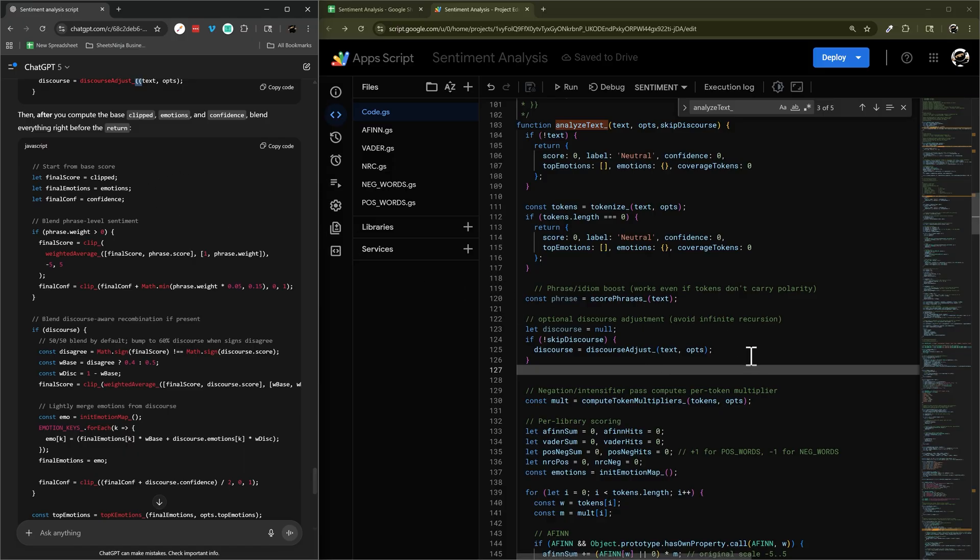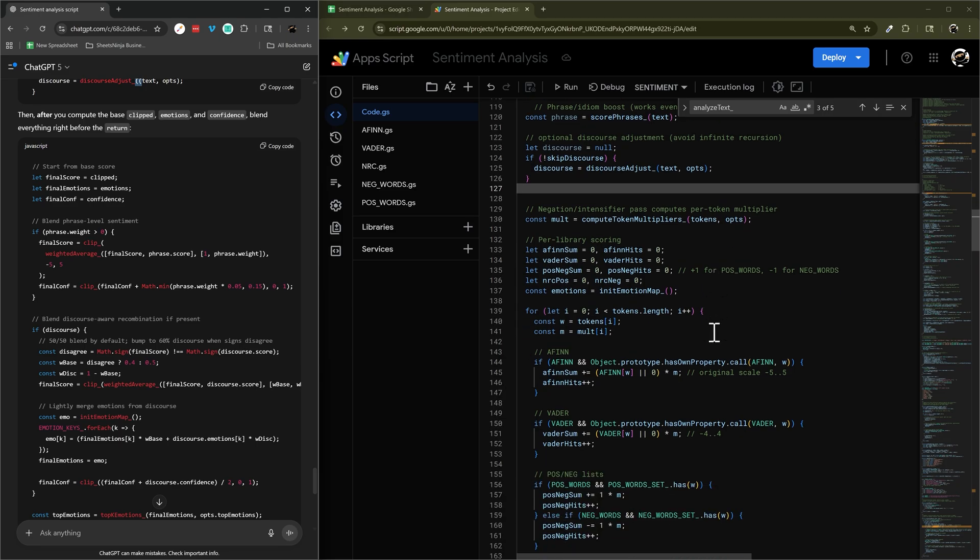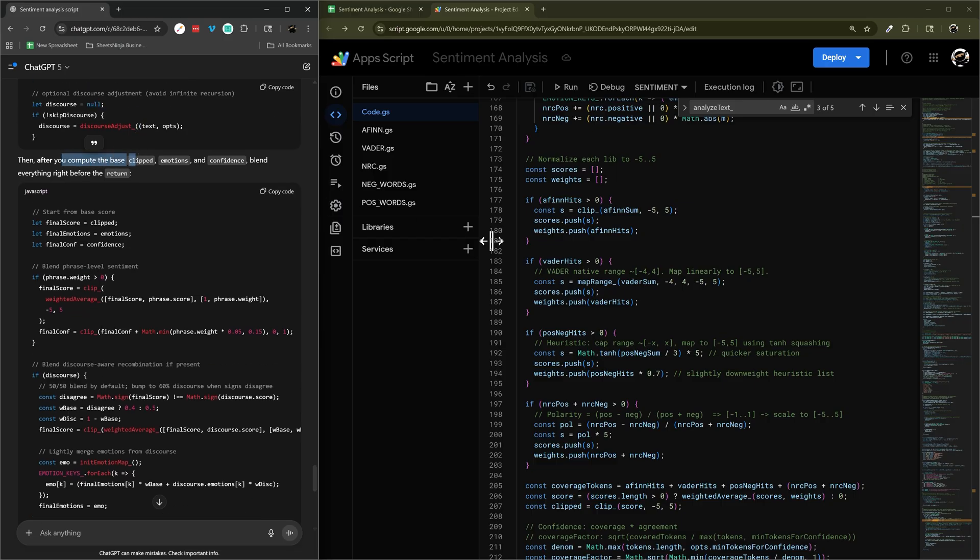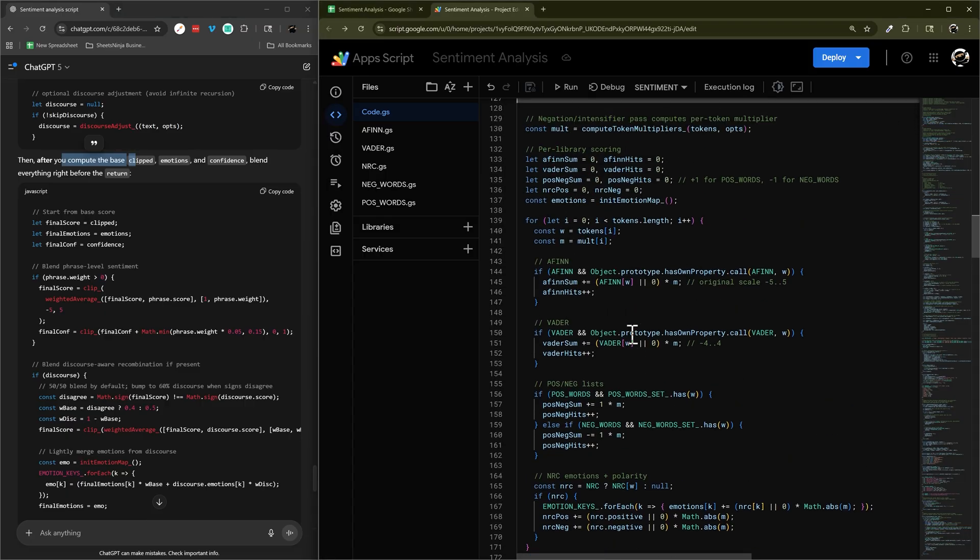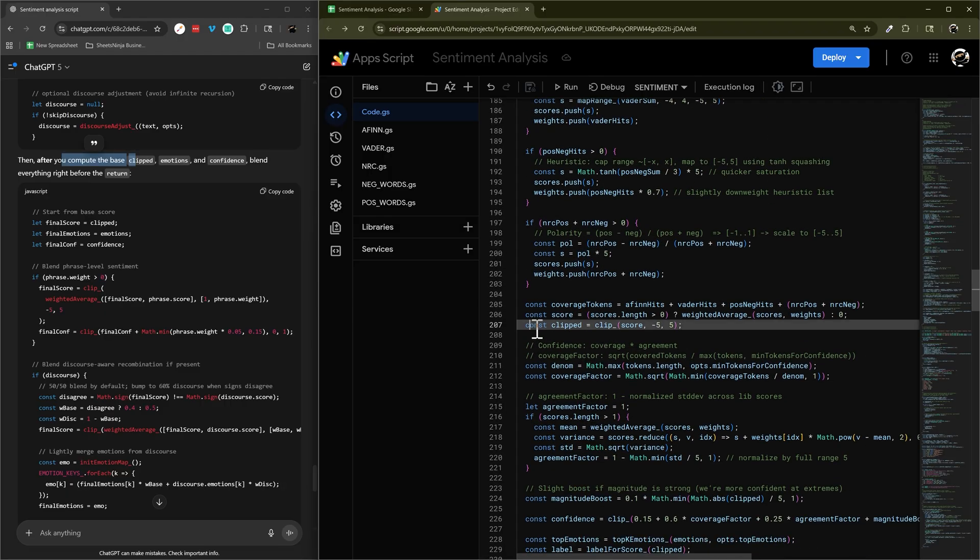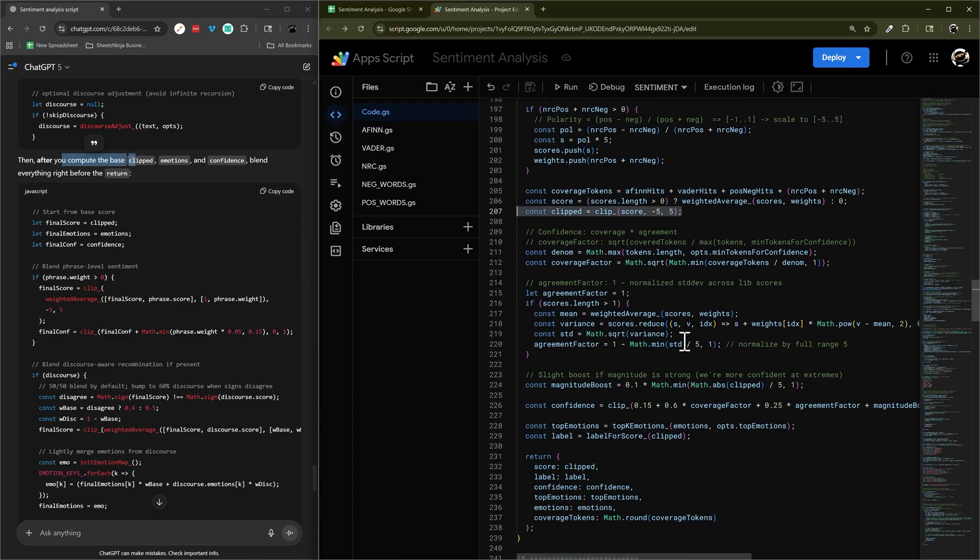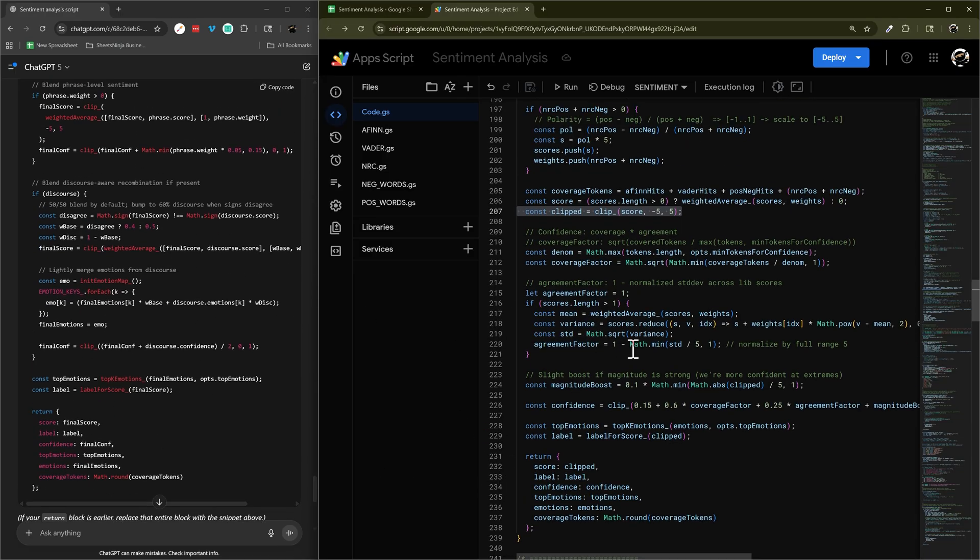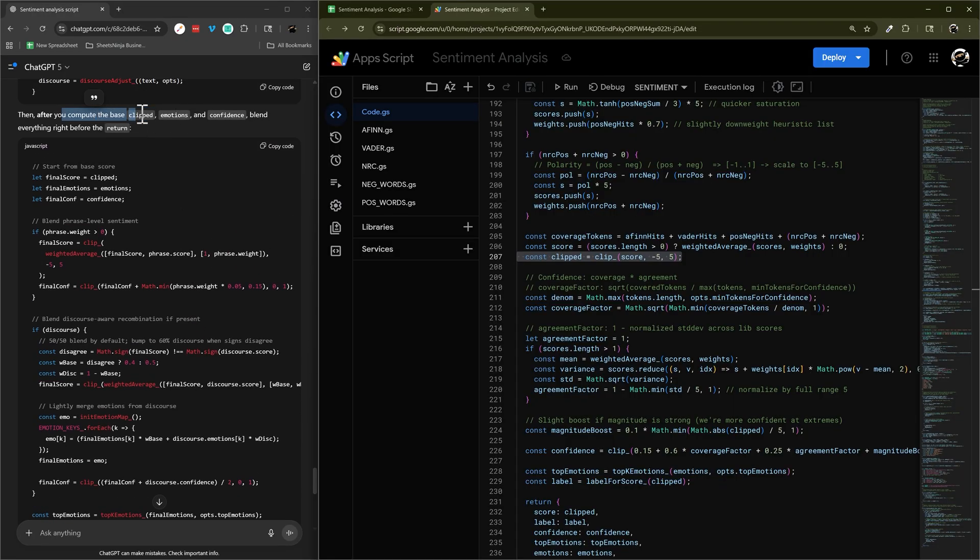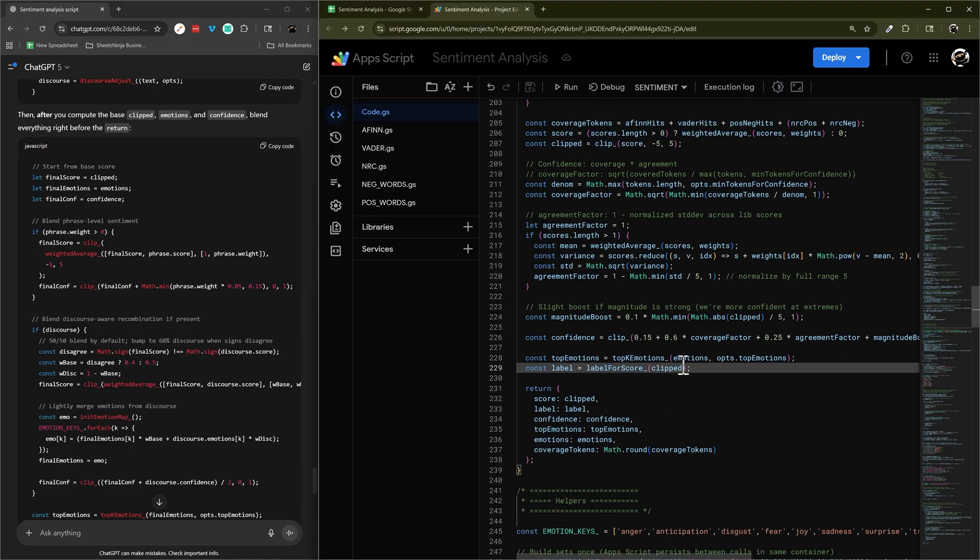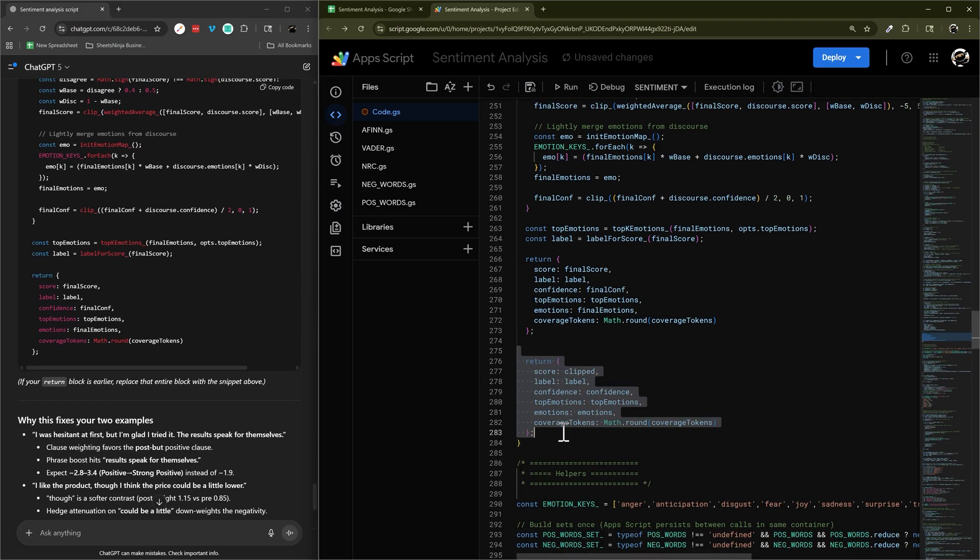So start from base score. So we're going to have a return here. Compute clipped. I think it's after this. Okay, there's clipped. So copy this. It's the final score. So here's clipped. And then here's our return. Do we have anything? Out score. Emotions. Discourse. Trying to figure out if this is... Oh. After clipped. Emotions. Confidence. Confidence. Confidence. Confidence. I think it's saying after this. Label. Do I have label? I don't think so. So let's do that.